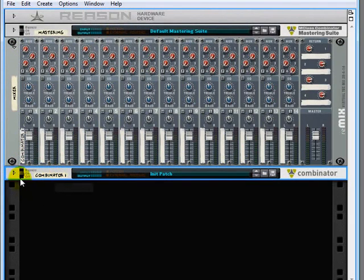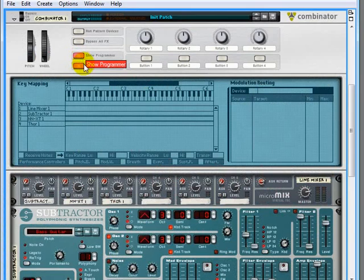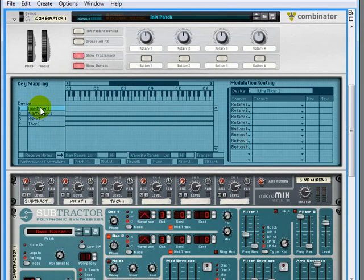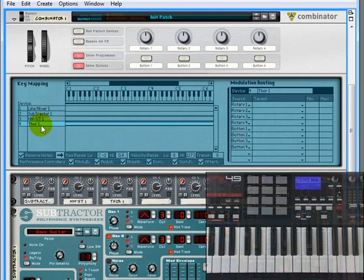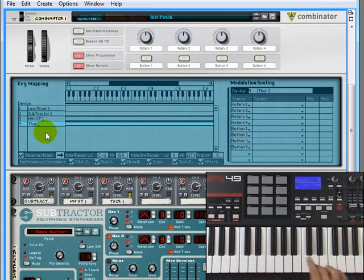Let's open it back up again and click on Show Programmer. You can see that we have four devices in our Combinator, a line mixer, and then our three instruments that are currently being played right across the keyboard.